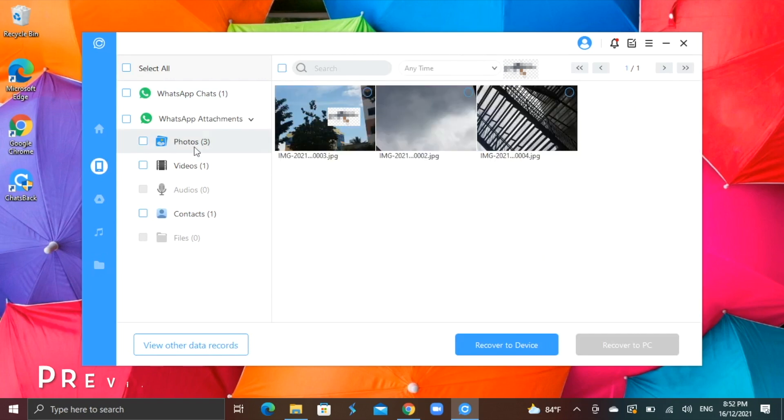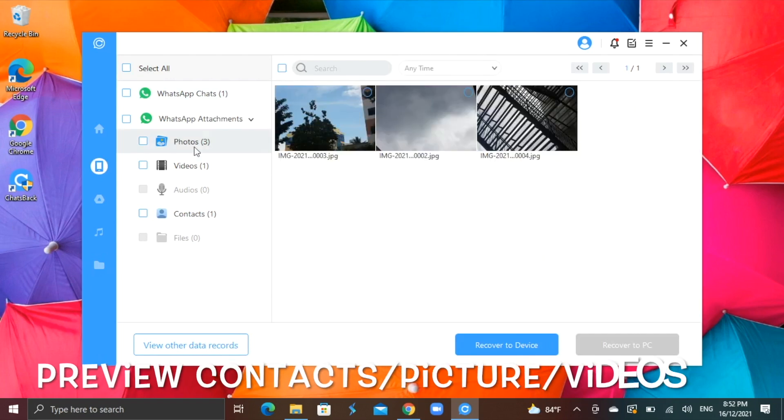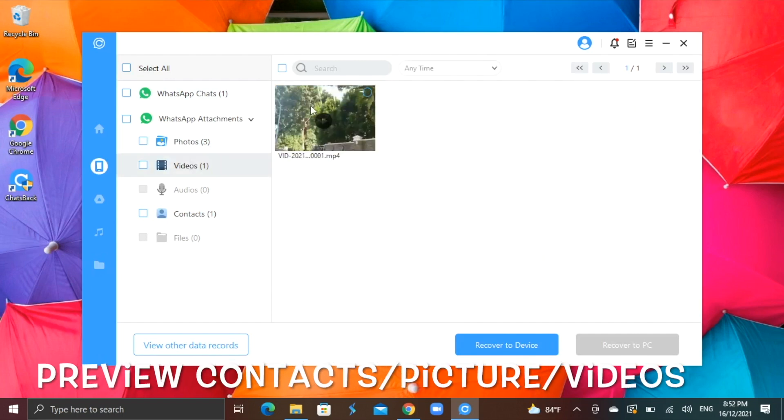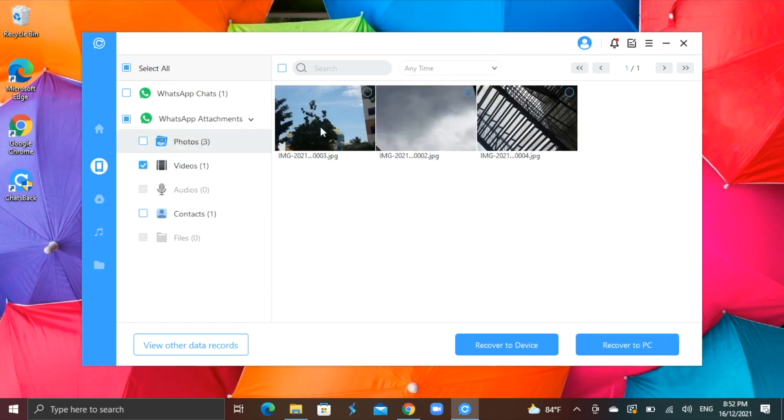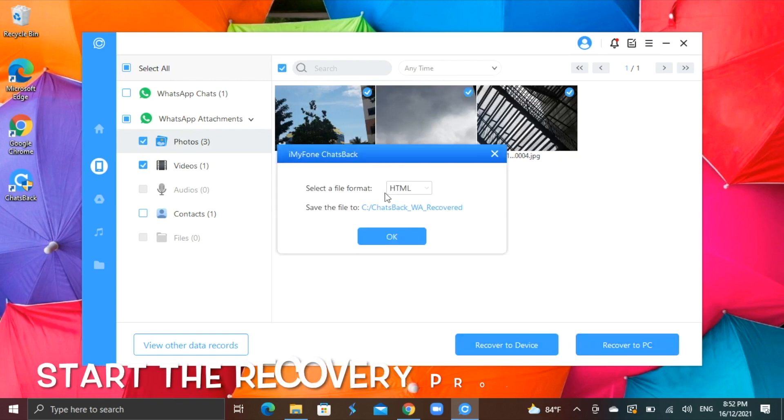Preview any contacts, pictures or videos that is saved. I have selected the files I need. Thereafter, I can start the recovery process.